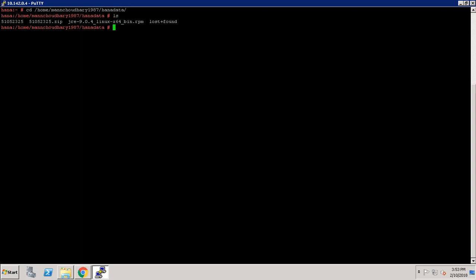Here, as you can see, we have a directory with name 51052325. This is the directory where I have placed my installer. Inside this directory we have a folder named 'data_units', and inside that we have a folder named 'hdb_server_linux_x86_64'.